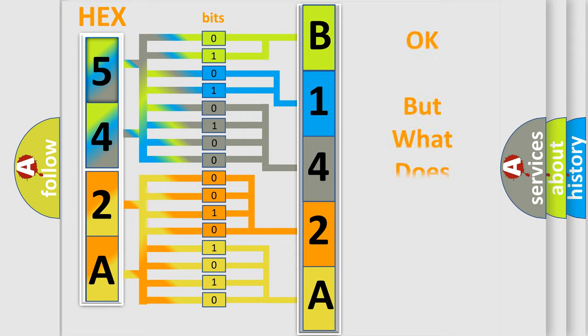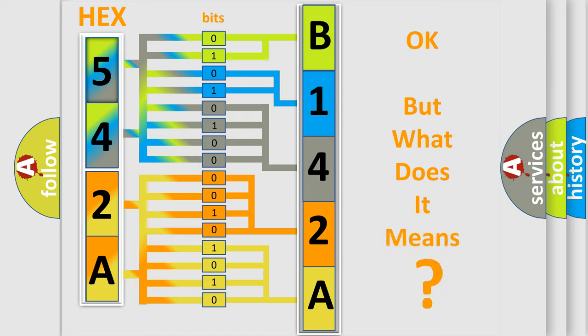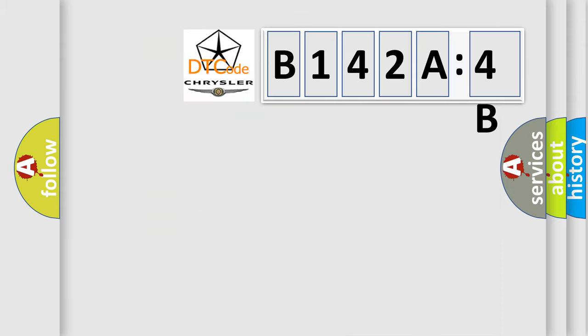The number itself does not make sense to us if we cannot assign information about it to what it actually expresses. So, what does the diagnostic trouble code B142A4B interpret specifically?